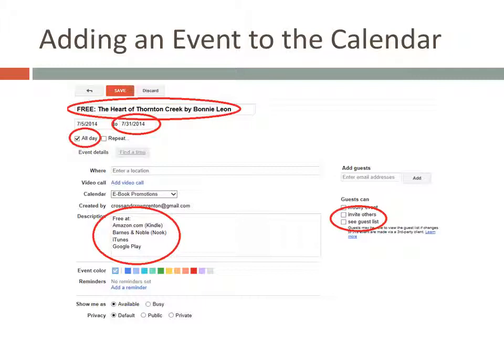Here's the page you'll go to next. The things you'll want to do on this page are: first, add a title. I like to use free or the price, the title, and the author. Change the start and end dates as needed. If I'm adding an event for a promotion that's already running, I'll leave the start date at today.